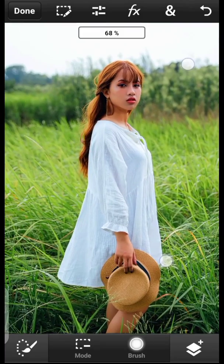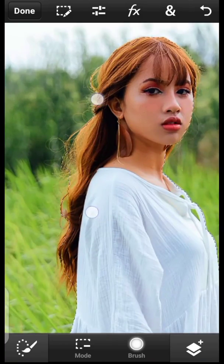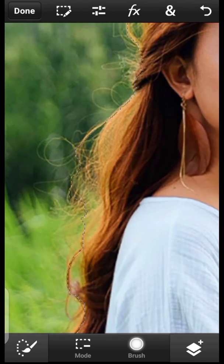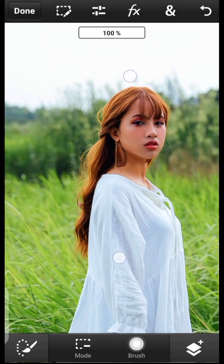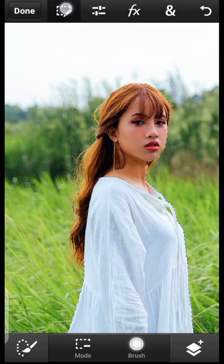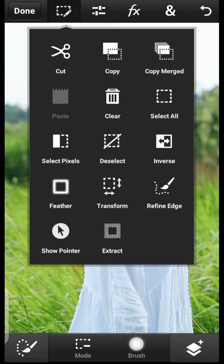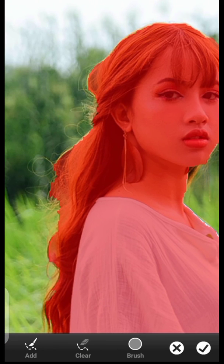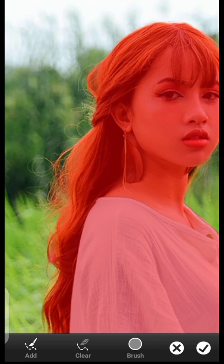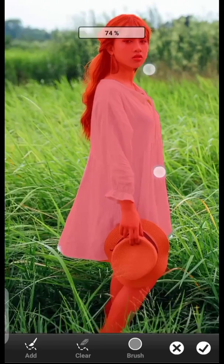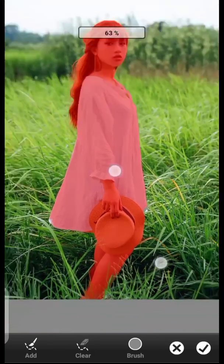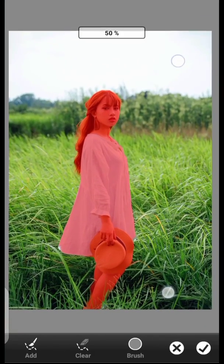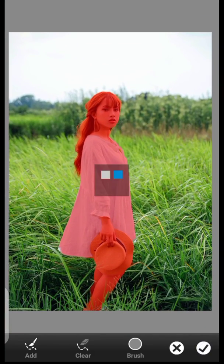We're pretty much done with the selection, but the hair area isn't that neat. So let's refine the edge — click on this icon and click Refine Edge. Just click once on the hair and it neatens everything up. Hit OK and OK — done.